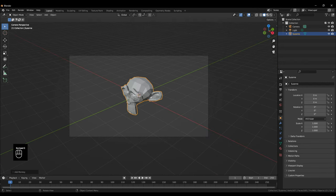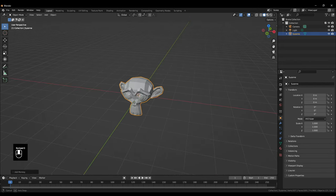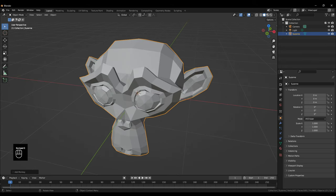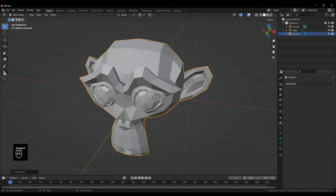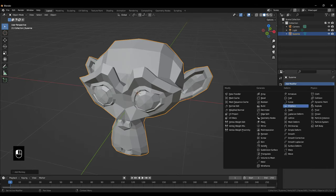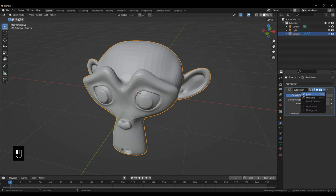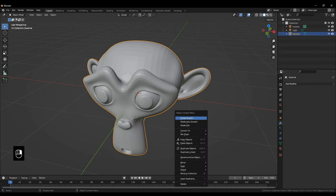Let's add a subdivision surface modifier on Suzanne and apply it. Then right click, Shade, Smooth.